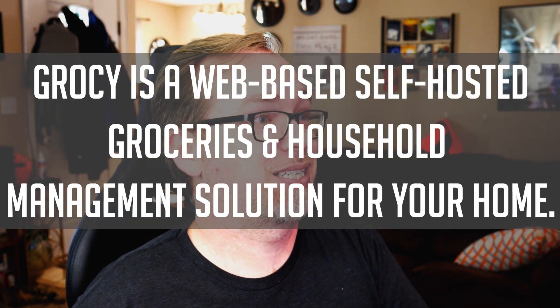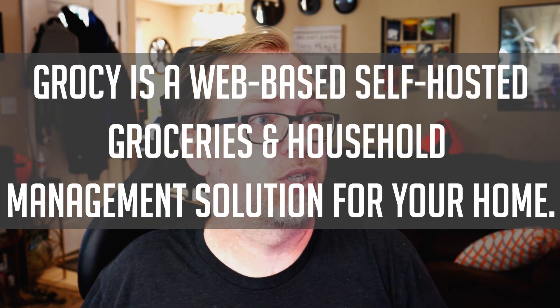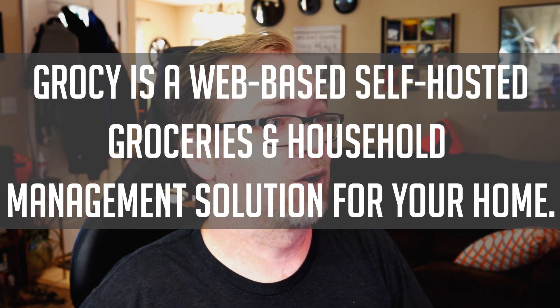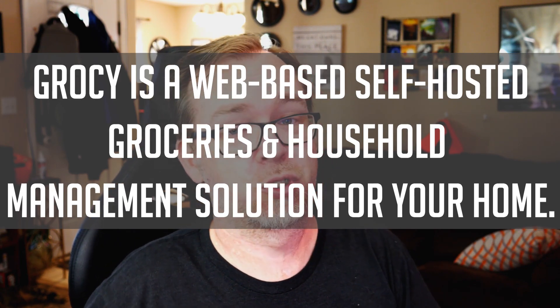This one is called Grocy, and it says that it is a web-based self-hosted groceries and household management solution for your home. It does a really good job of letting you create shopping lists, keep inventory of food or supplies, or basically anything that maybe a prepper might want to have to keep track of all of their resources that are available to them.